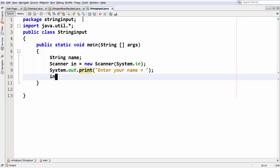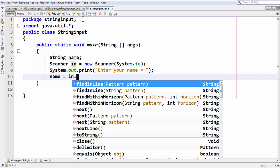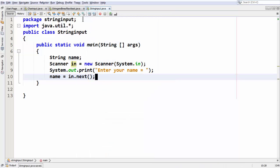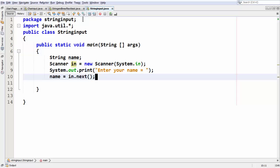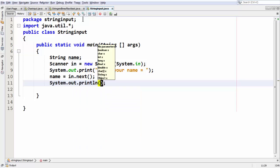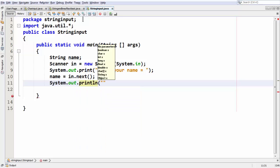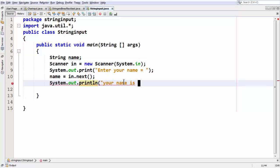Now, assigning the name using our scanner object which we have taken as 'in', you can use in.next(). This method does the task for us — it just grabs a string from the user and stores it as a string, assigning it to the variable. So with this statement you are grabbing a string from the user input and assigning it to the 'name' variable which is also a string. Now you can print whatever string you have taken from the user as input using System.out.println. So you can say 'your name is' and concatenate the name variable.